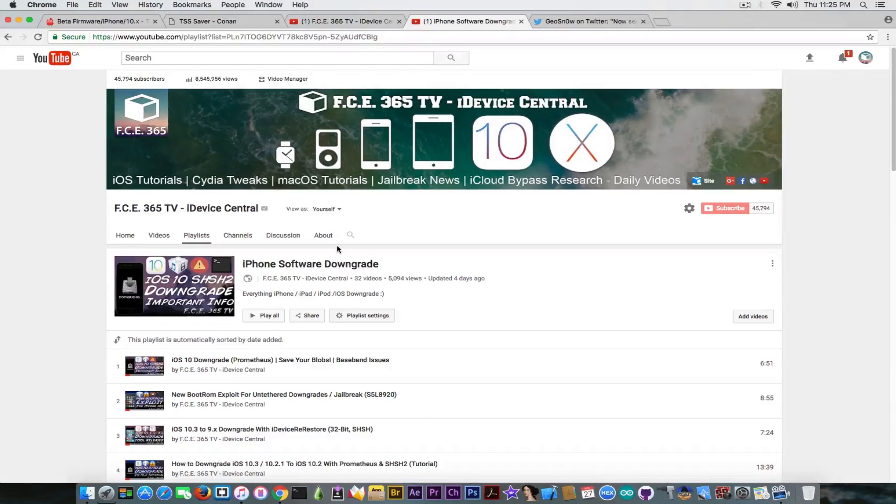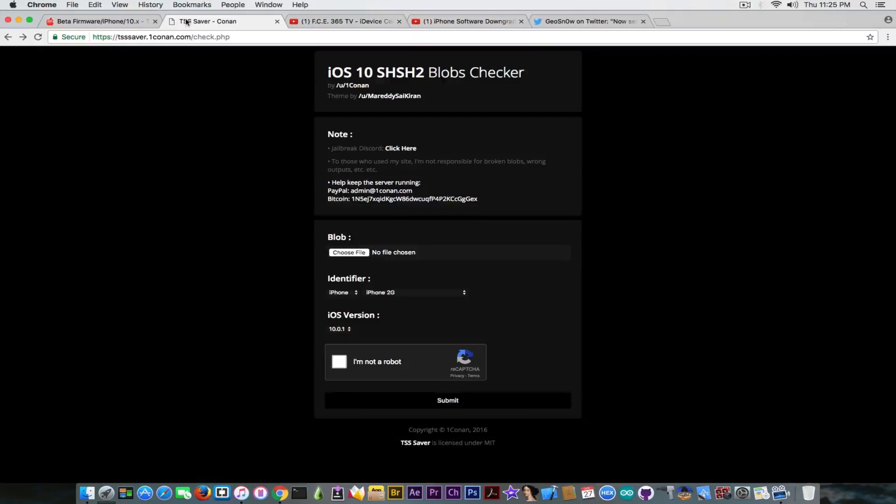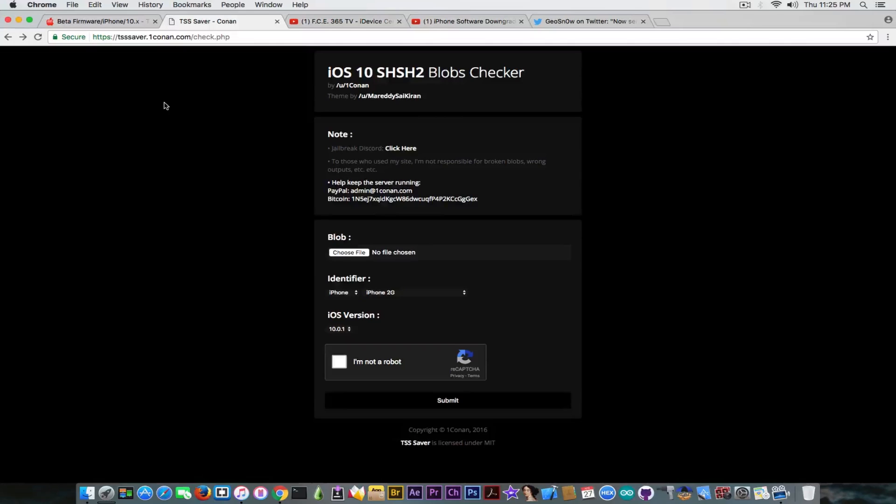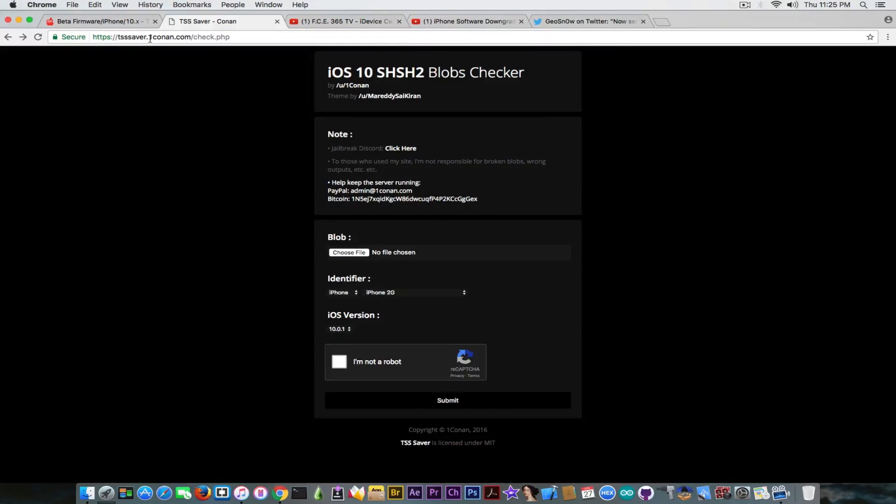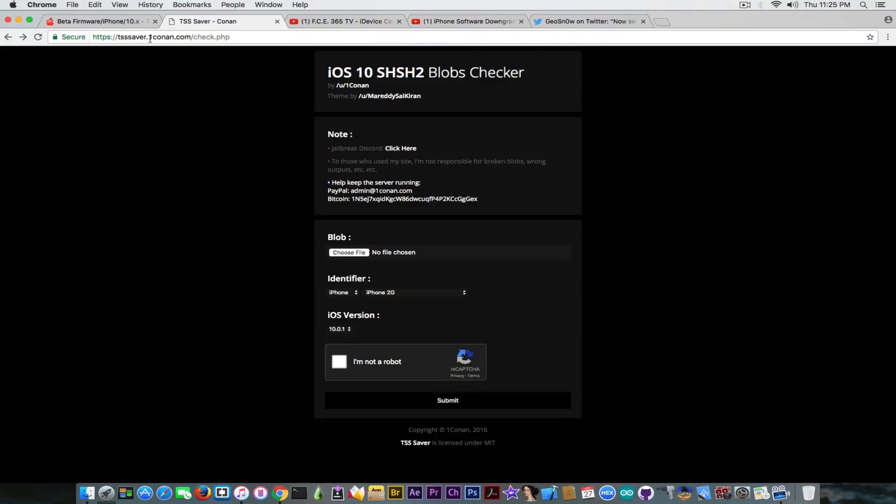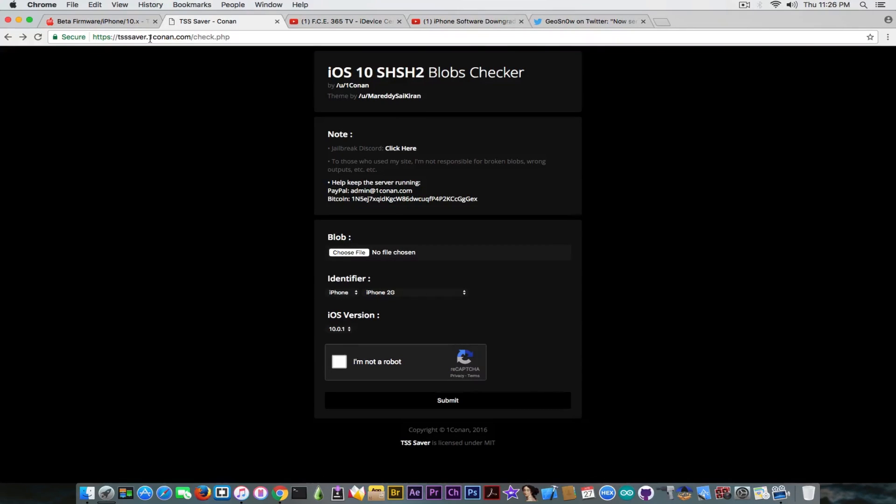Because if you don't do it, if a method appears in the future to actually downgrade, then you're going to be locked out of it because you're not going to be able to use it. Now of course the Prometheus method has been patched in iOS 10.2.1 and iOS 10.3. It used to work on 10.3 beta 1 but then it got patched again.